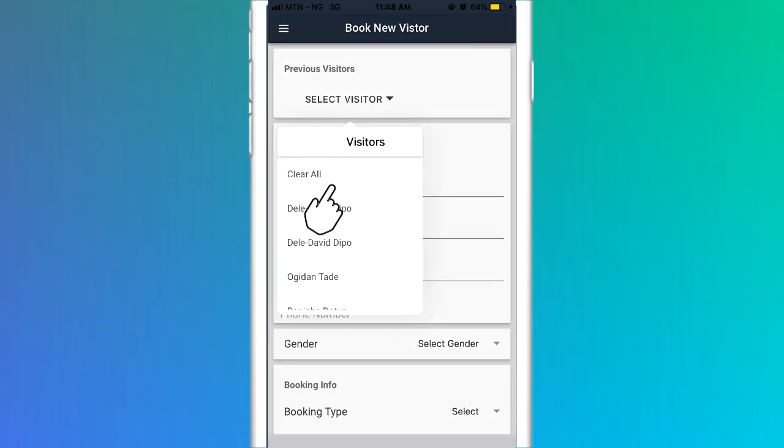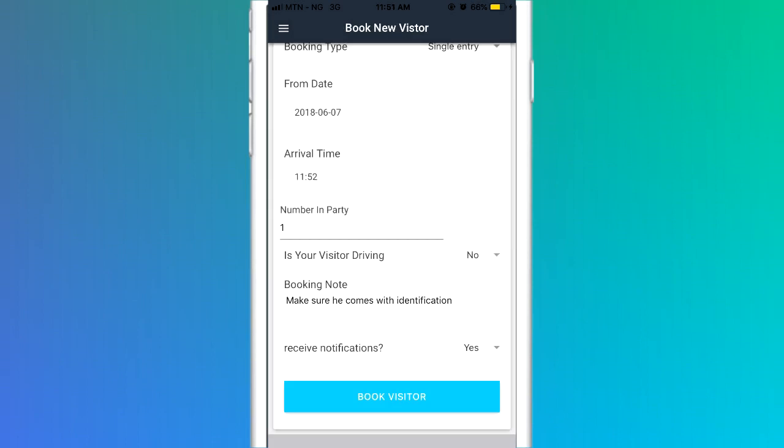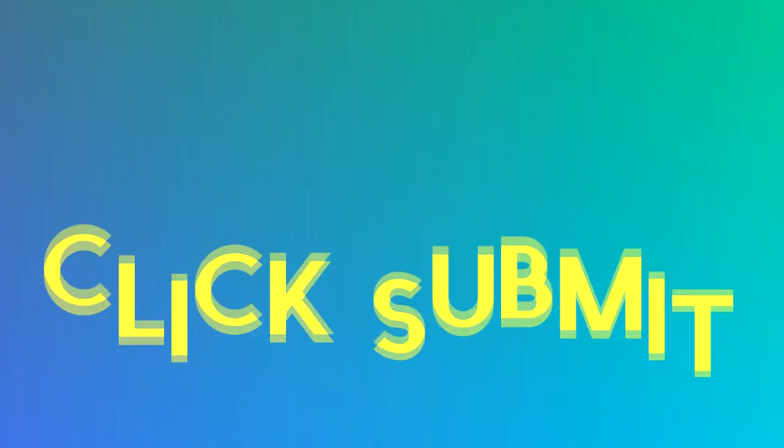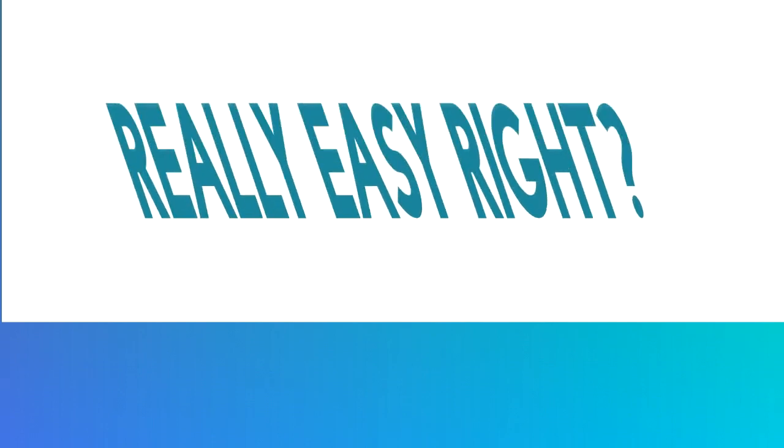This action will preload the visitor's basic information on the booking screen. You can complete the form with the required information for that specific booking. Click Submit and a new visitor is booked. Really easy, right?